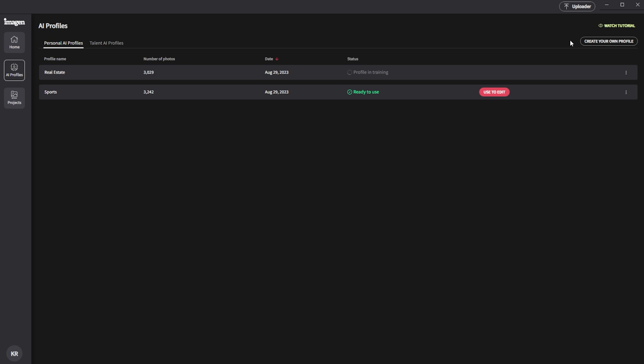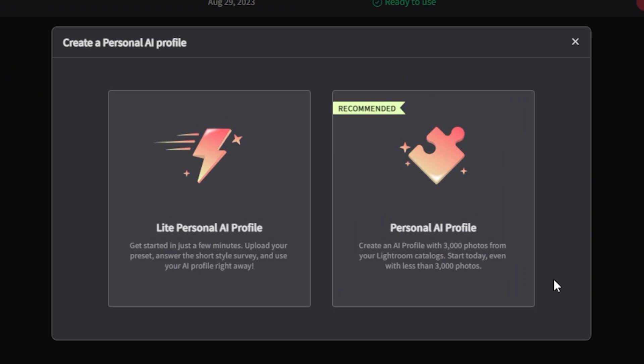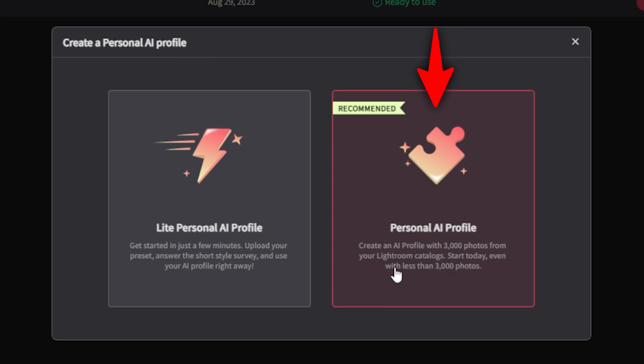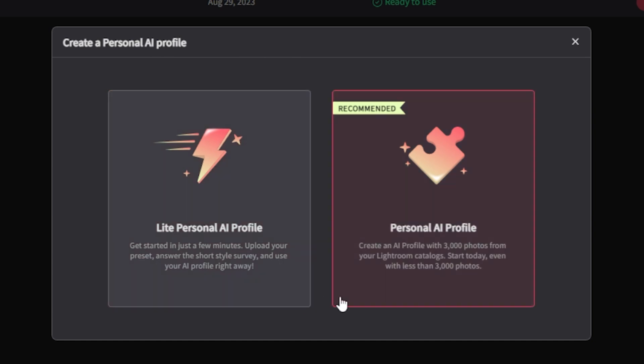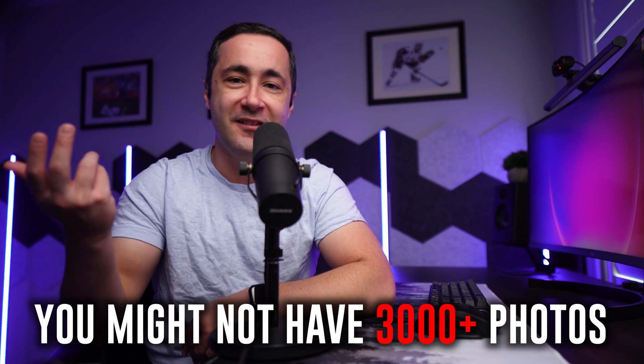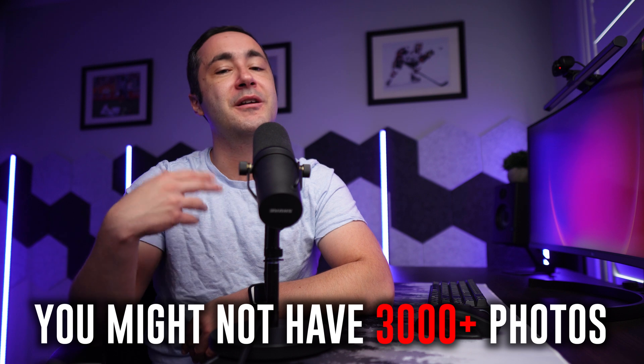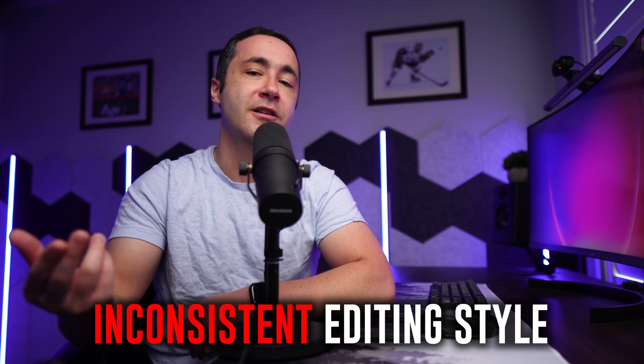To set up a personal AI profile, click on create your own profile in the top right corner. We're presented with two options that can train the algorithm to understand your editing style: light personal AI profile and personal AI profile. Light personal AI profiles will create a profile based on a Lightroom preset. Personal AI profiles will create a profile based on 3,000 of your edits uploaded from a Lightroom catalog. The better and more accurate option is the personal AI profile, but understandably, many of us might not have 3,000 edits to upload, or we might have had an inconsistent editing style over the years, which will just confuse the algorithm.